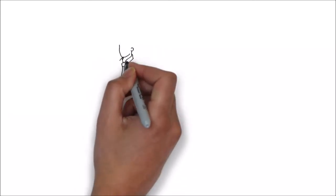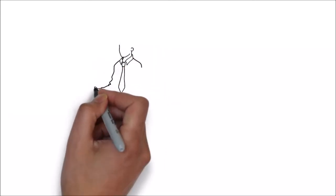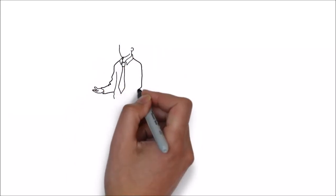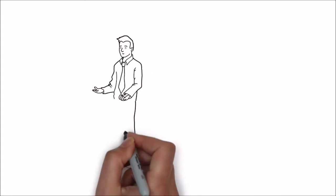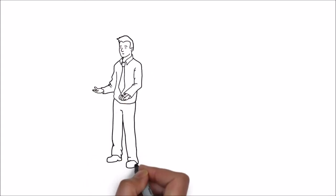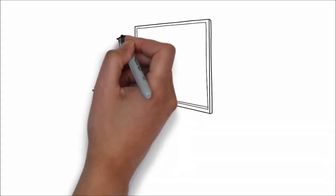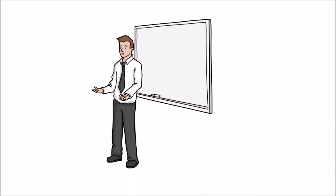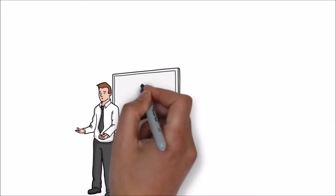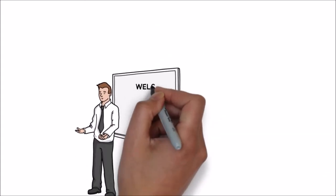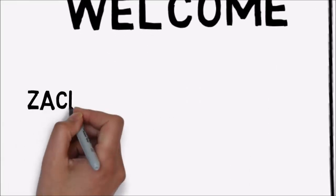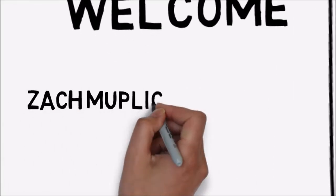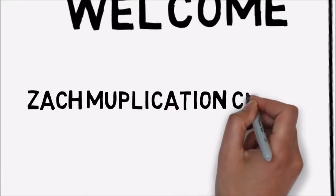Hello ladies and gentlemen, welcome. Today I will talk about the Ziggs multiplication classes and what we are talking about.